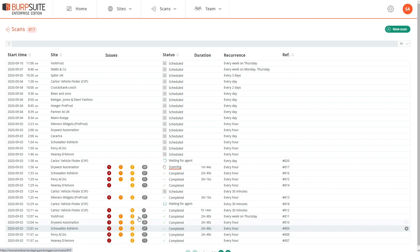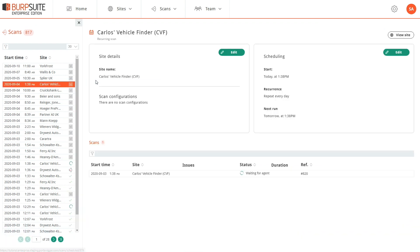On the Scanners page, you can drill into scans that are scheduled, running, and completed. Here is a scan which is scheduled, and here we can edit details of the site that will be scanned and of the schedule.